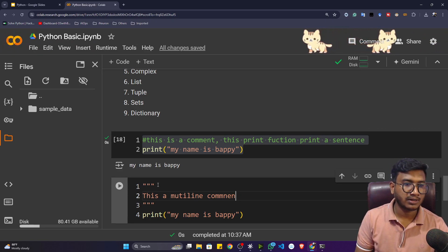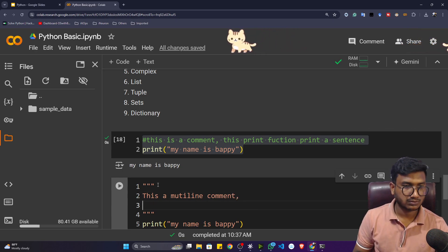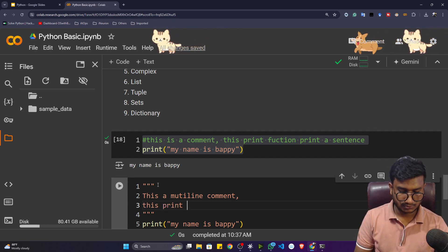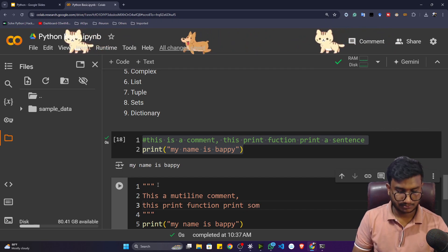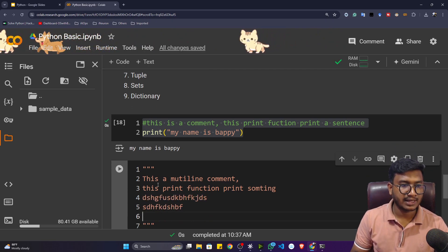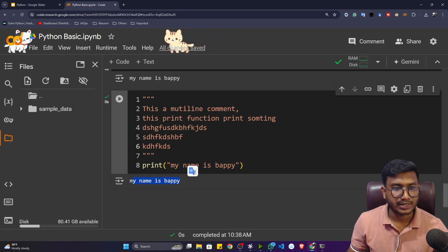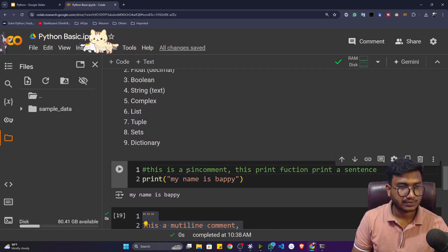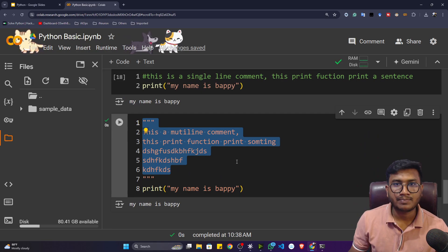Inside the triple double quotes you can write any kind of comment across multiple lines — for example 'this is a multi-line comment' and 'this print function prints something.' You can add as many lines as you want. When executed, only 'my name is Puppy' prints, while everything inside the triple quotes is treated as a multi-line comment. That's how you do comments in Python.